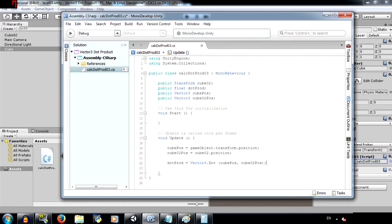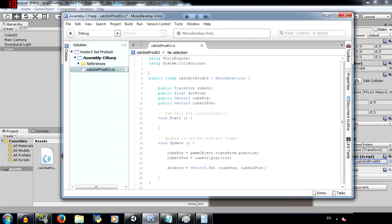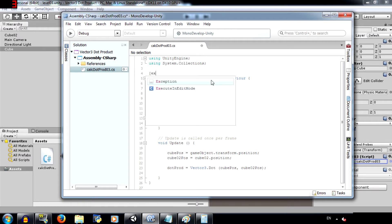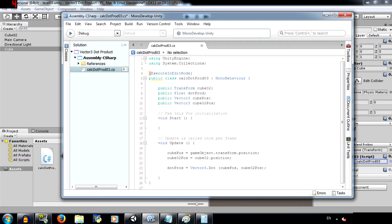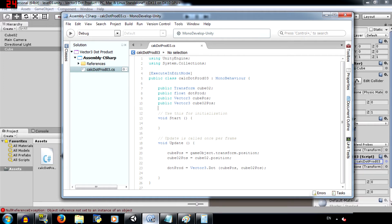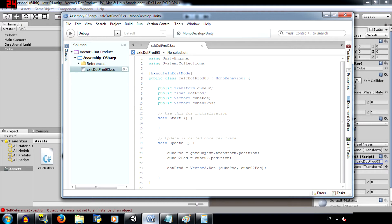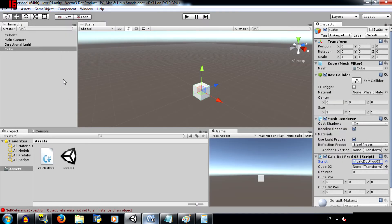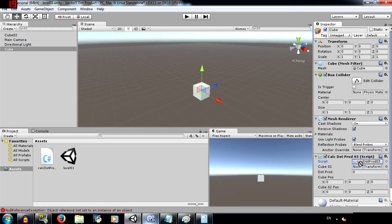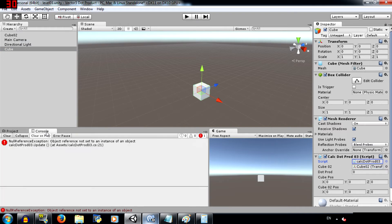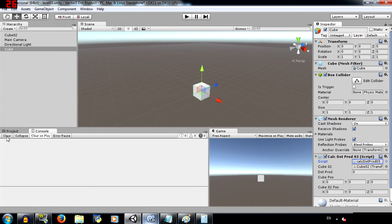Save the script. Also over here add execute in edit mode within square brackets and hit save. This basically means that we don't need to run the game in order to execute the script. Add cube O2 to cube O2 over here and then this exception should go away. Click clear for that.